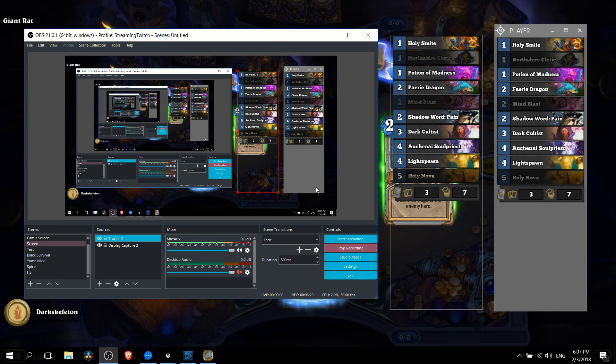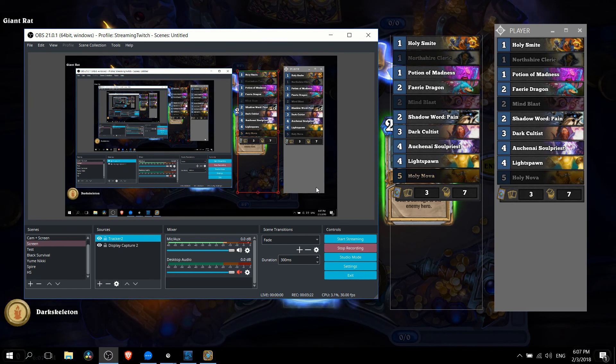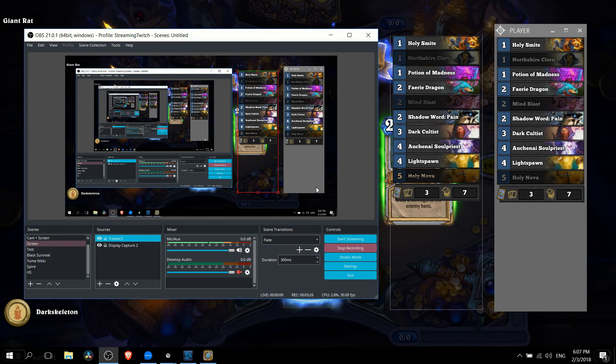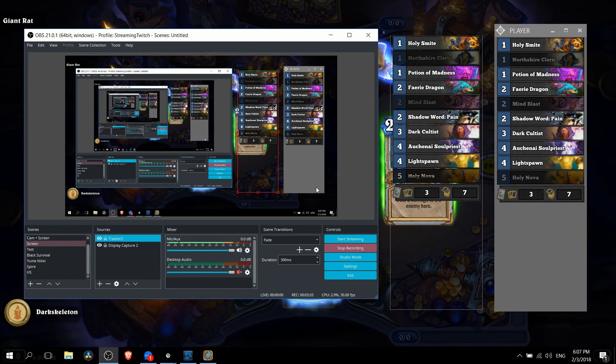But that's how you add in the deck tracker window in OBS so that you can show your deck on recordings or on streams for Hearthstone. I've been Chris thanks for watching and I will see you guys in my future video content.